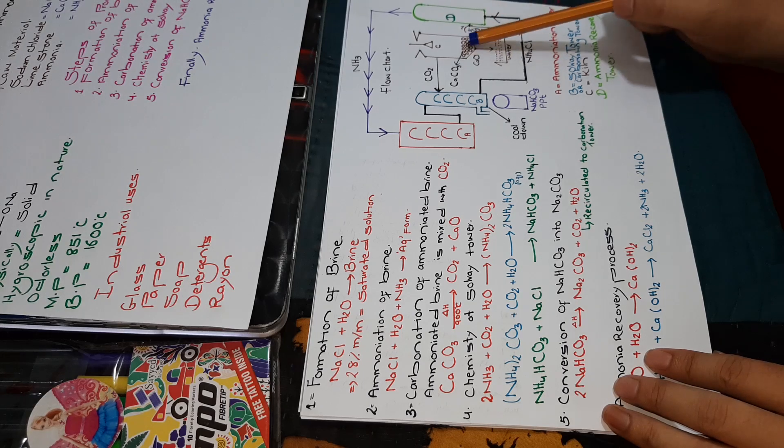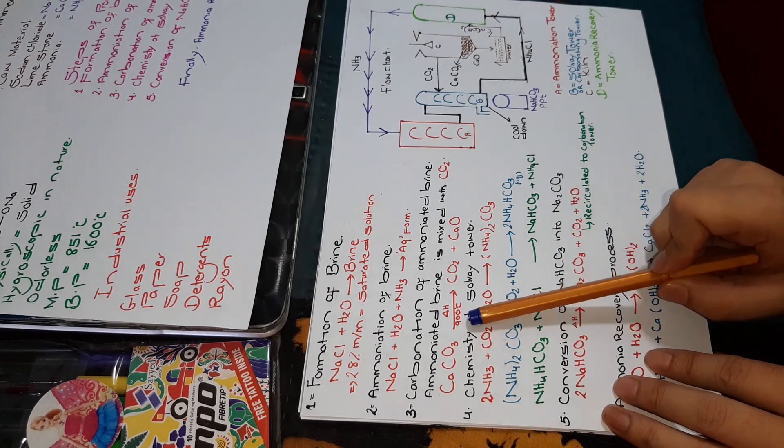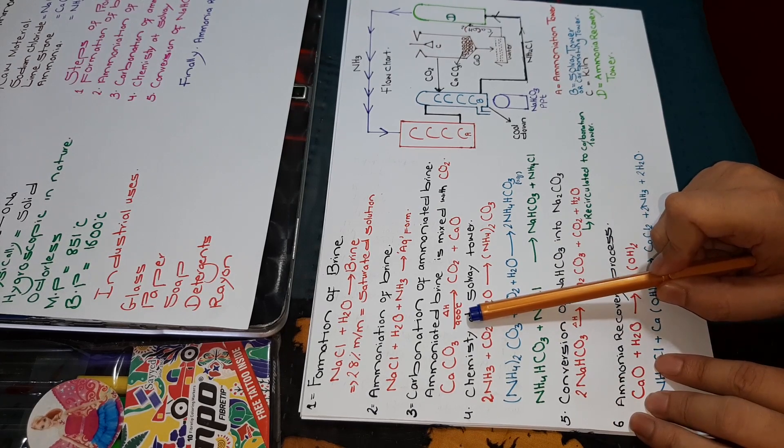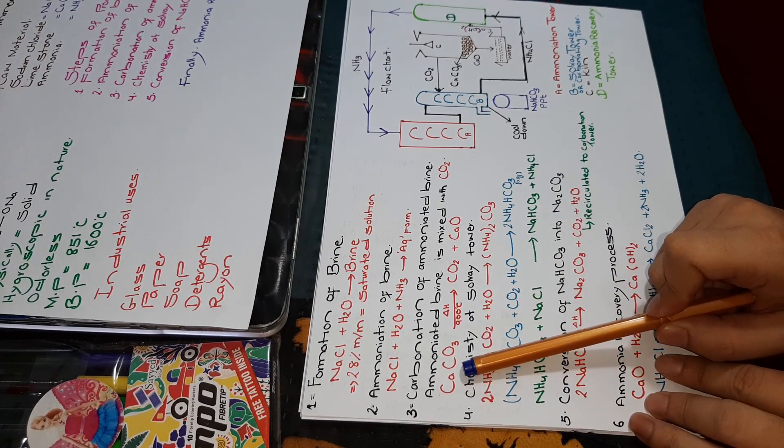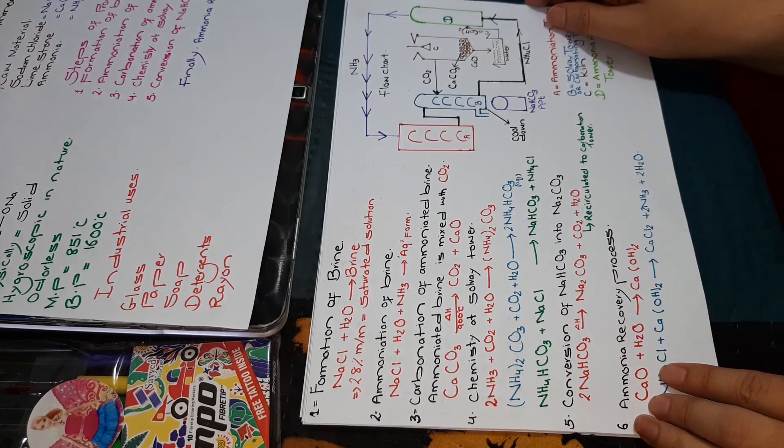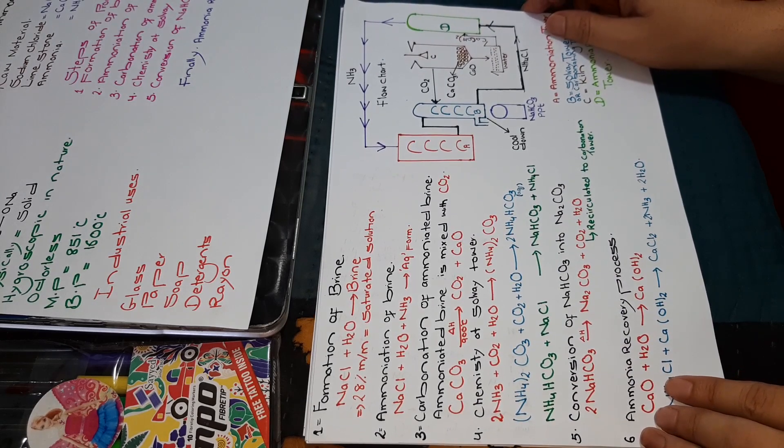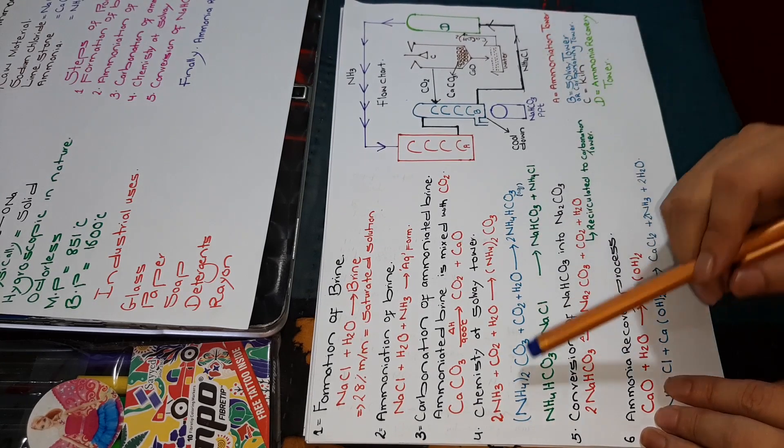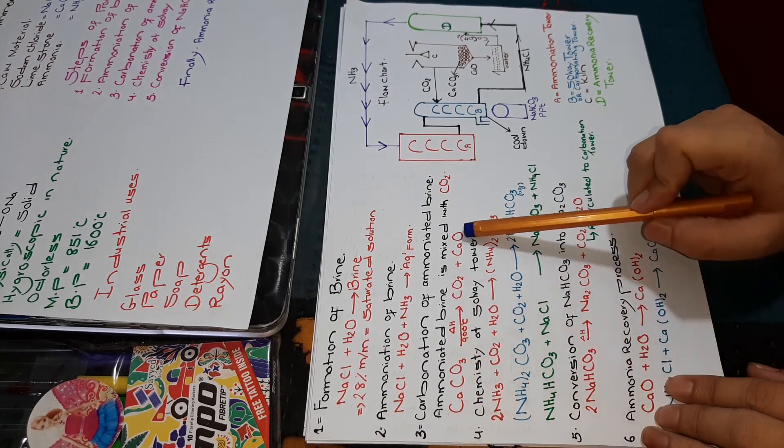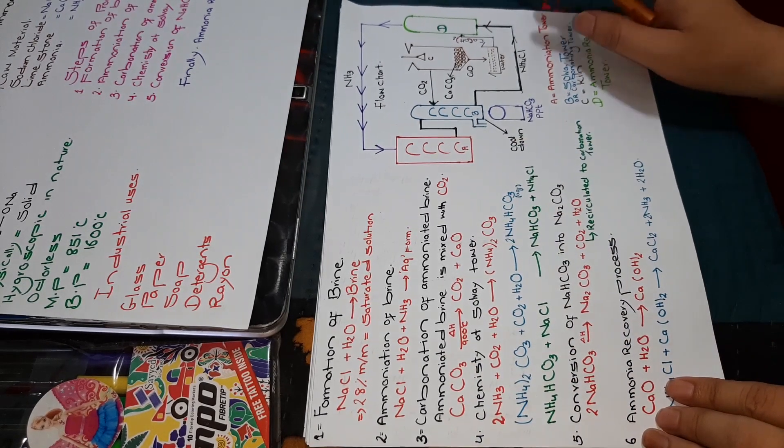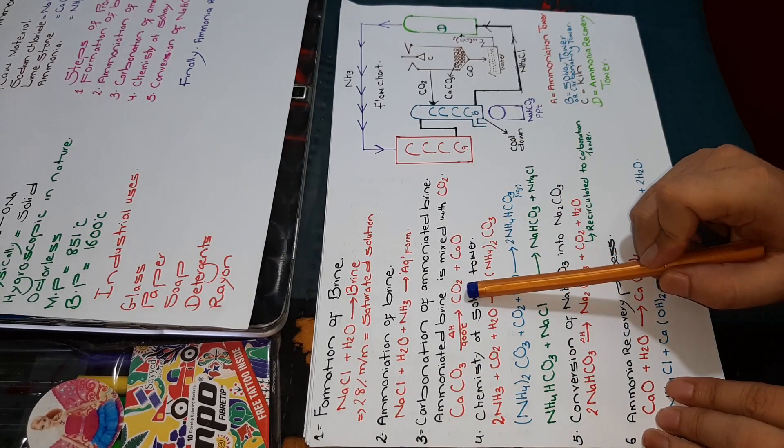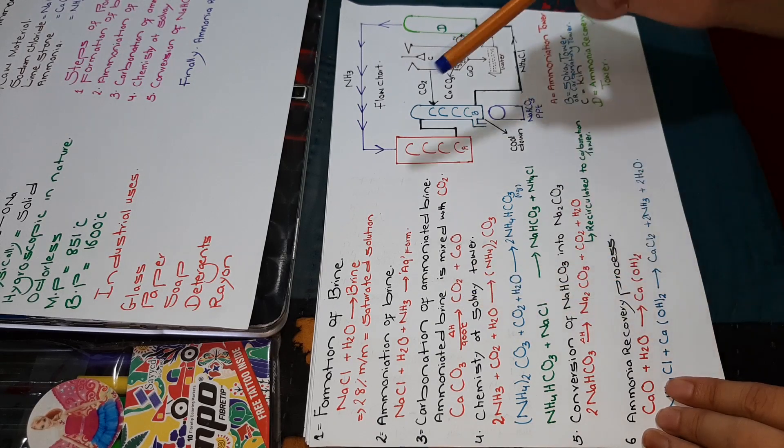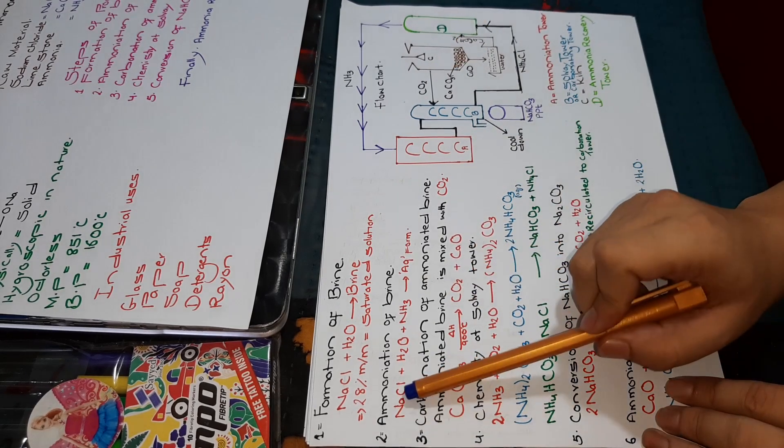We will heat calcium carbonate at a temperature of 900 degrees centigrade, and it will decompose. When calcium carbonate decomposes, we will get two products: calcium oxide (CaO) and carbon dioxide. This carbon dioxide, along with NaCl, H2O, and ammonia, will go into the Solvay tower.